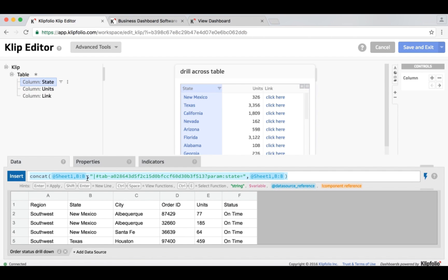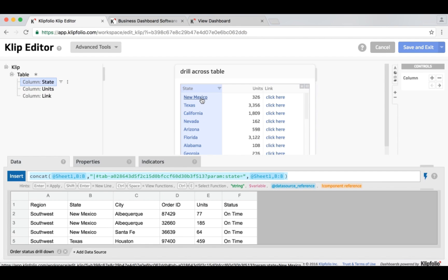So in this case, again, I've used column B in my data source, which is my state, to actually name each link in accordance with the state that it is. So the New Mexico link is now named New Mexico and the Texas link is named Texas.